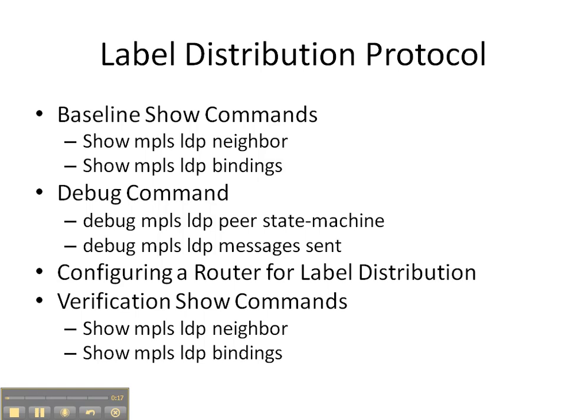Then we're going to enable two debug commands, debug MPLS LDP peer state machine and messages sent to see the events unfold as we enable and configure a router for label distribution.